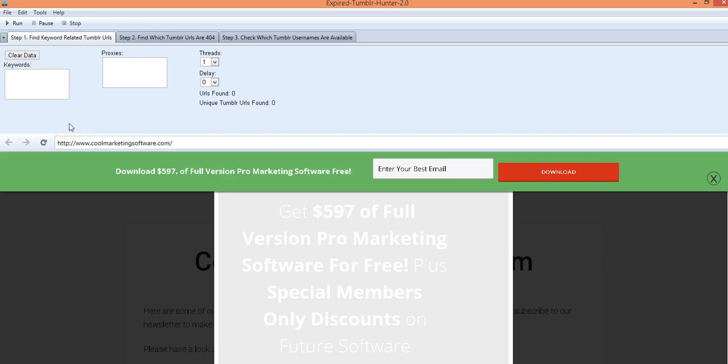Hi, this is Matt with CoolMarketingSoftware.com and we have a new version of the expired Tumblr Hunter software, expired Tumblr Hunter 2.0.